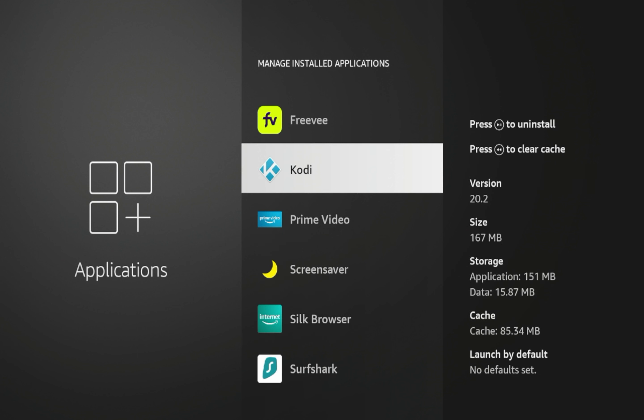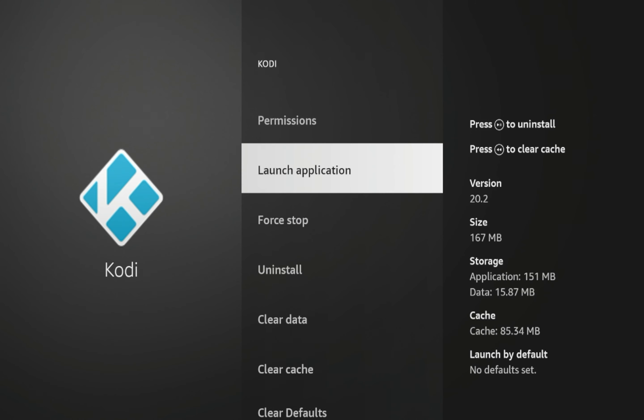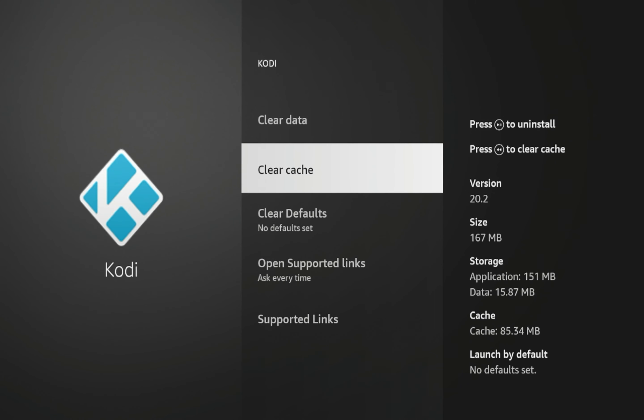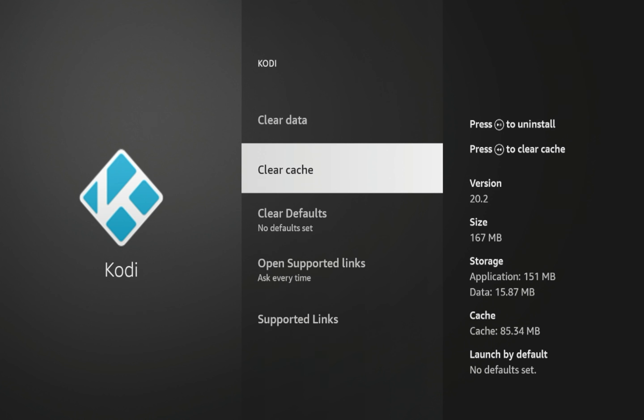So you'll see I have Kodi right here. And you'll notice that it has taken up some space. So if I click Kodi, you'll see two options here: clear data and clear cache. So Kodi is taking up data on my device, which makes sense, and it also has some cache associated with it as well.